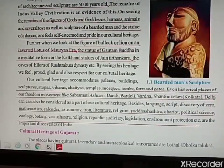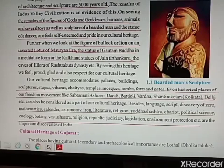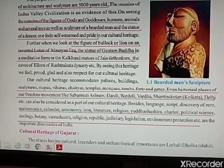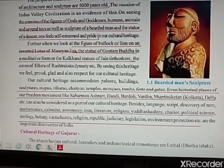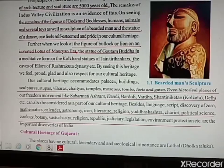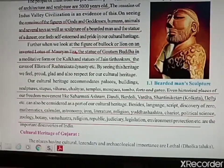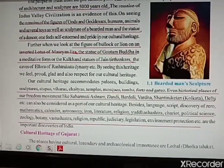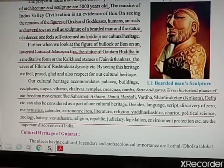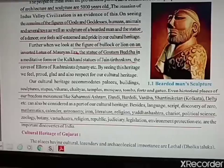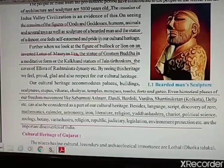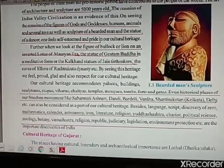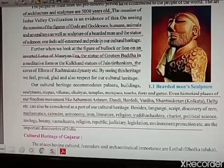The art of architecture and sculpture is 5000 years old. The Indus Valley civilization is an example. Figures of gods and goddesses, humans, animals, several toys, sculpture of a bearded man, and a statue of a dancer are shown in images attached at the end of the chapter. All these make us feel proud of our cultural heritage. A figure of a bullock or lion on the inverted lotus of the Mauryan era, the statue of Gautam Buddha, statues of Jain Tirthankars, and the Caves of Ellora — when we see them, we and people across the world feel proud of our country.